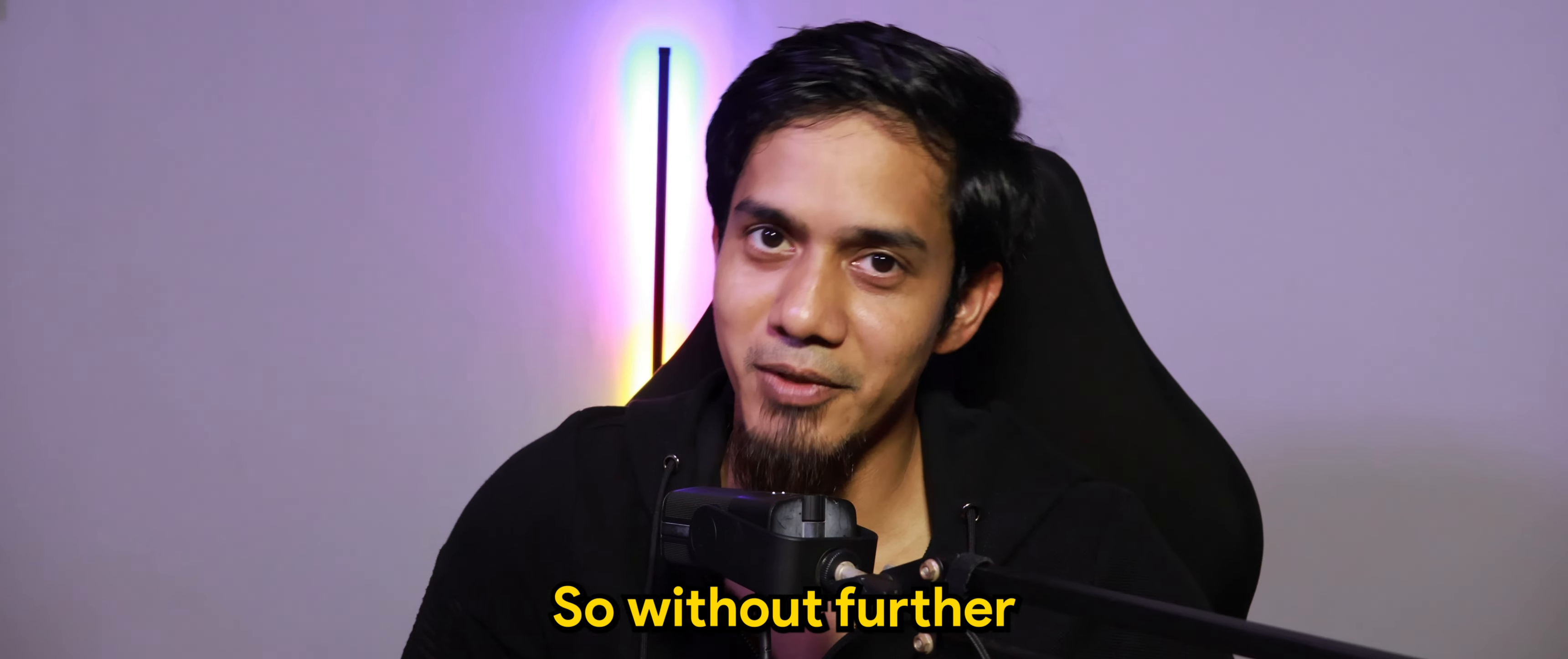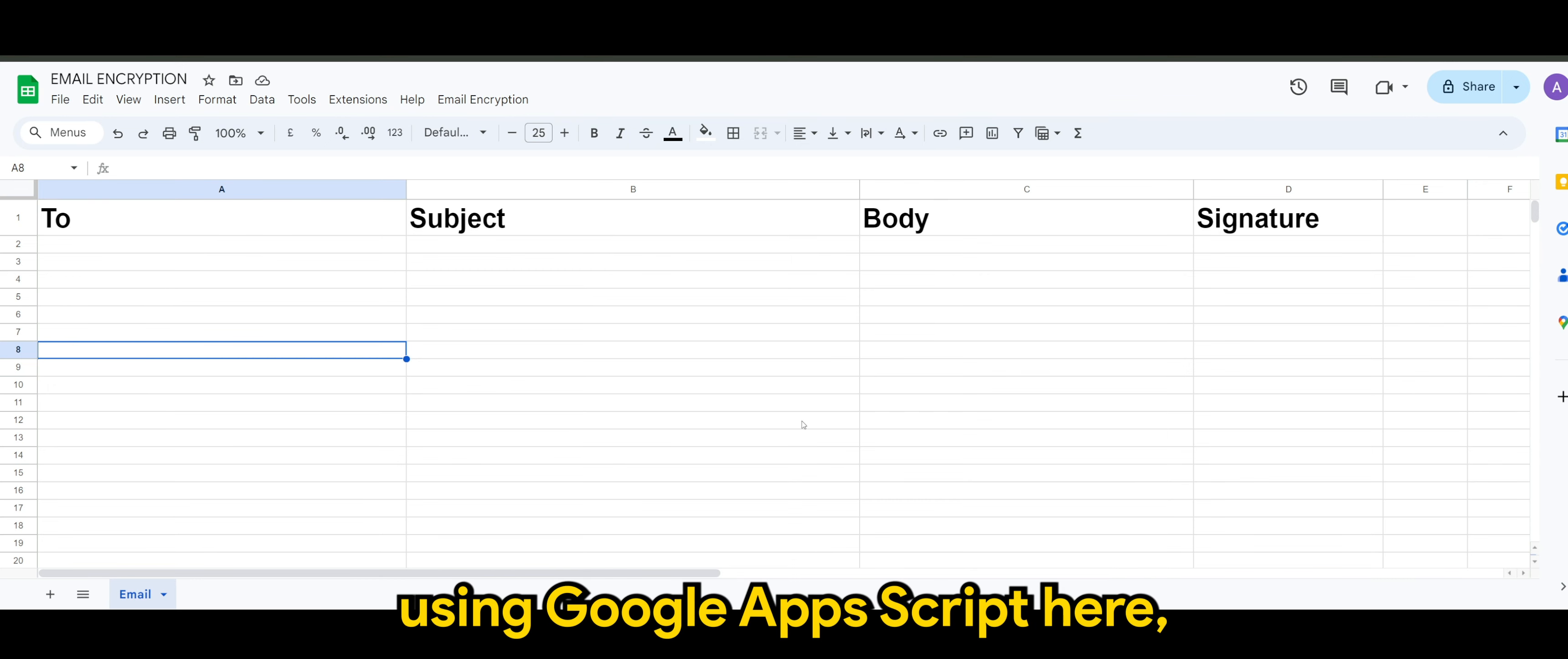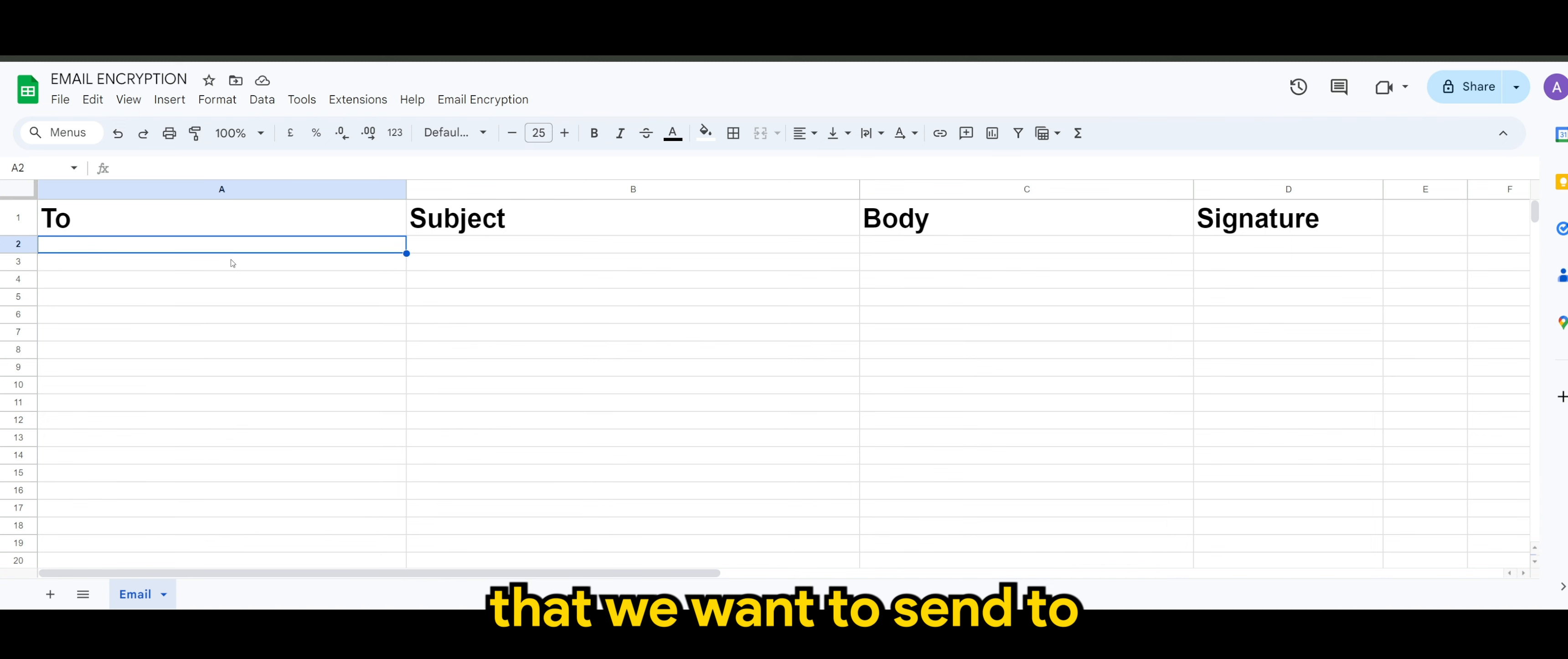So without further ado, let's check it out. Okay guys, so to start off our email encryption using Google Apps Script, here I have the email sheet, whereas the content of it is we have at least four columns. The first column is 'to', means this is the address or email address that we want to send to.